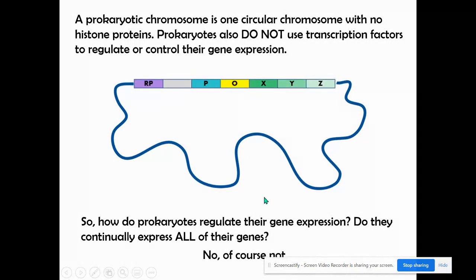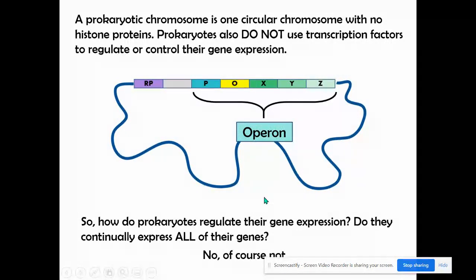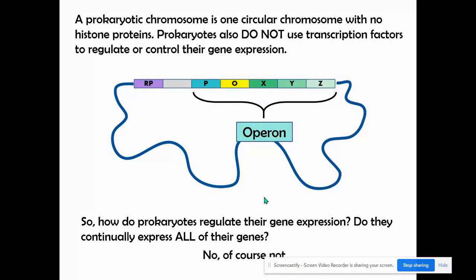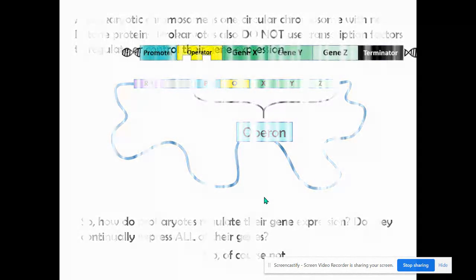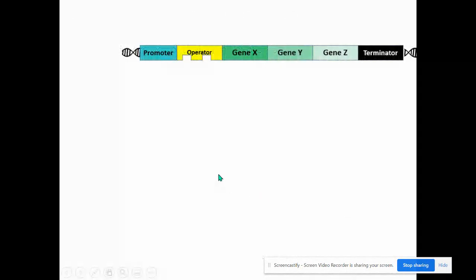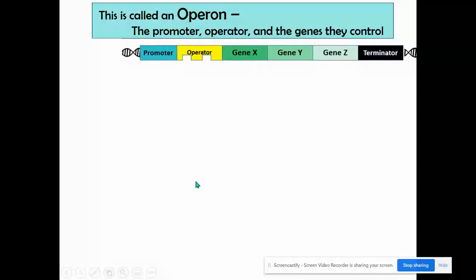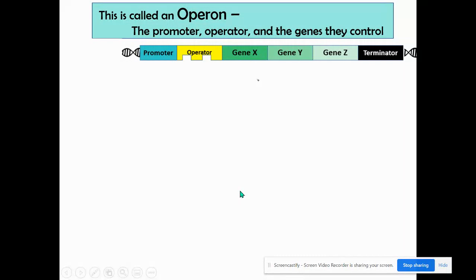Instead, prokaryotes have these things called operons, and that's what we're going to focus on in this video — how do they turn on or turn off their genes? Basically, an operon is the promoter, the operator, and the genes that they control.